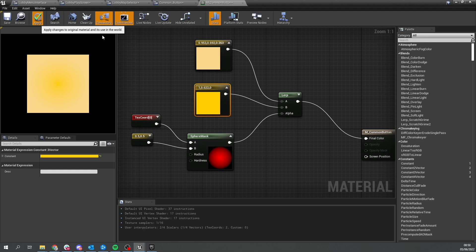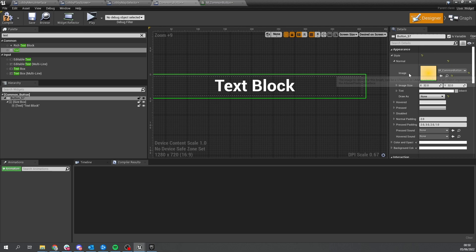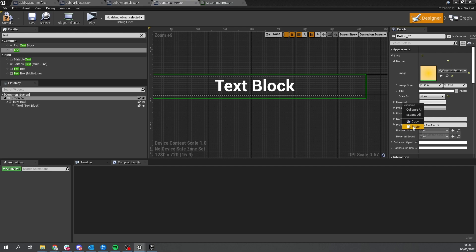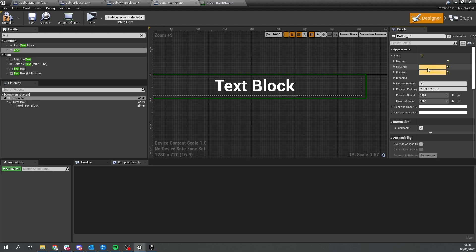With that done, we go back to our common button and we should now see that material appearing. We're going to change it to also be the hovered and pressed appearance. Copy that and paste into hovered - and for pressed as well. Clear the normal state - draw as none, set to none. So hover and press are set to that material. Hit compile.